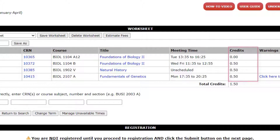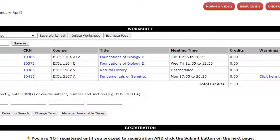The Credit column will let you know how many credits each course is worth. If you exceed the number of credits you are allowed to take in a given term, you will receive a warning message at the bottom of your worksheet. You can still add more courses to your draft worksheet, but you will only be able to register for the number of courses indicated on your warning message.